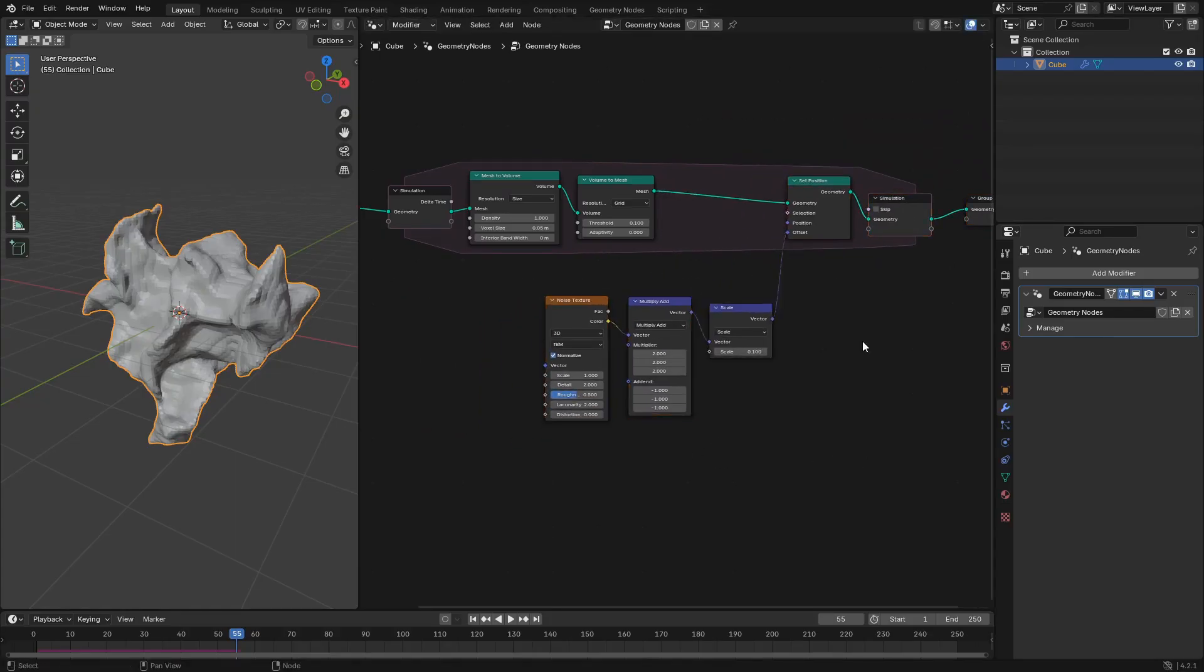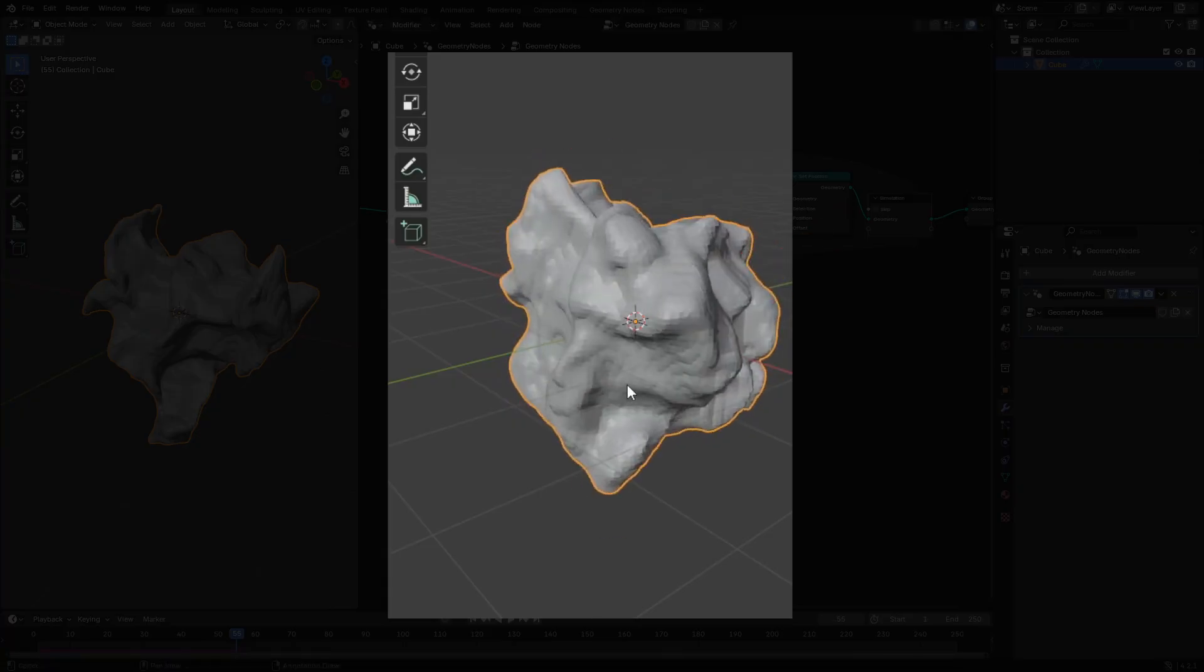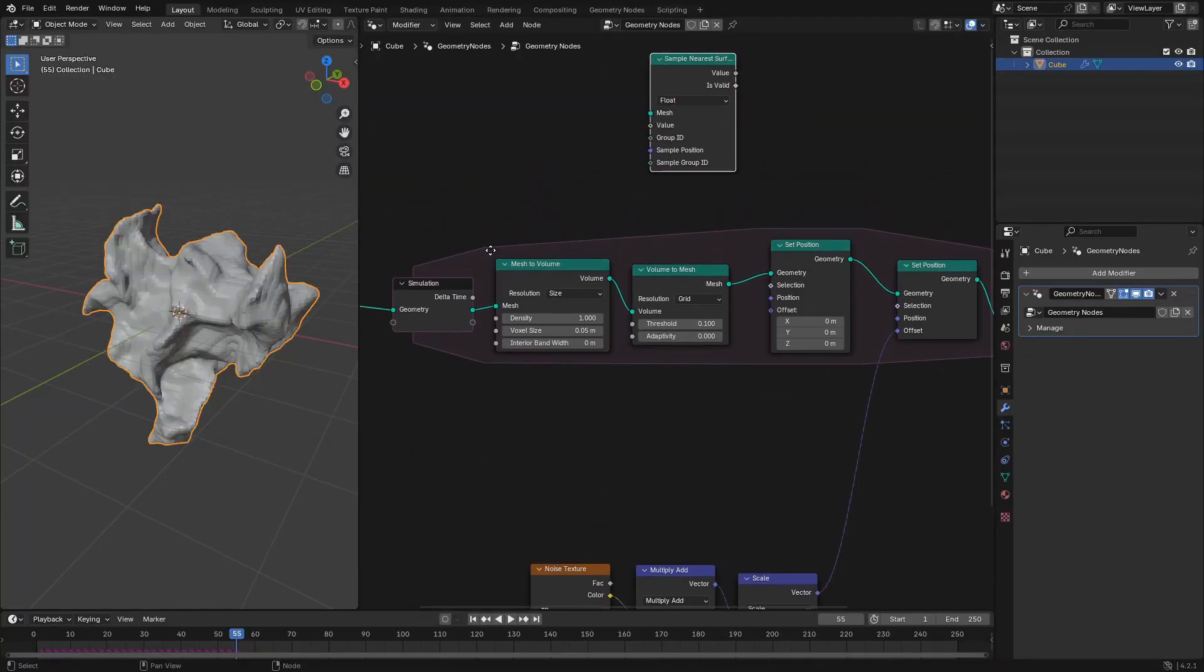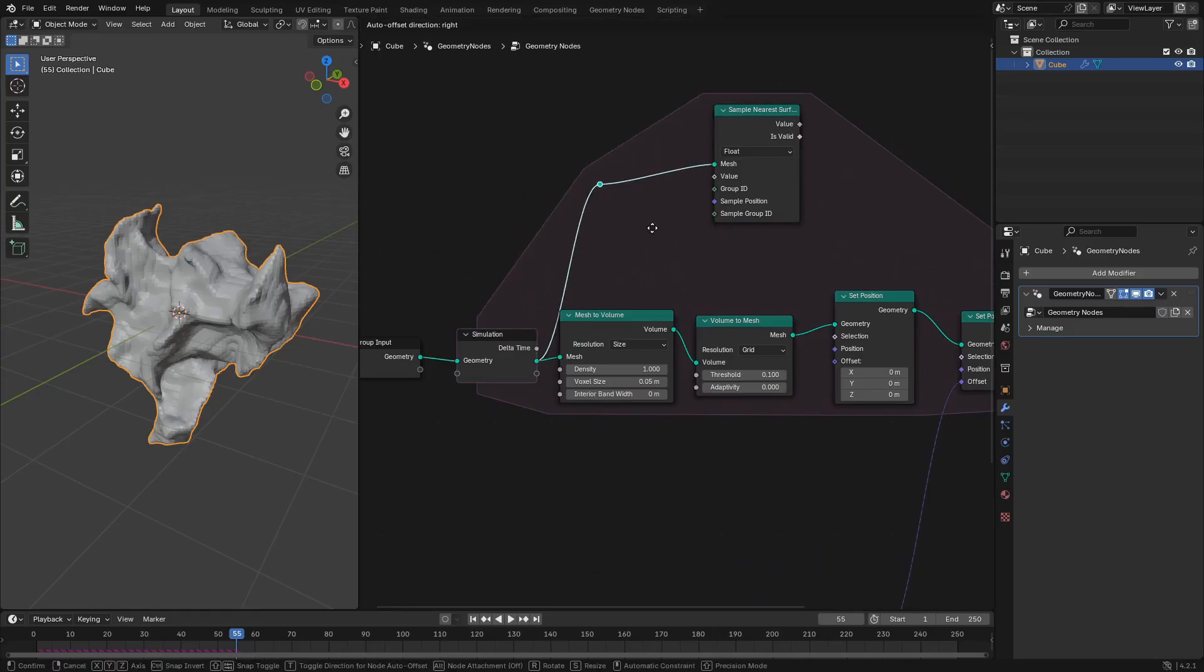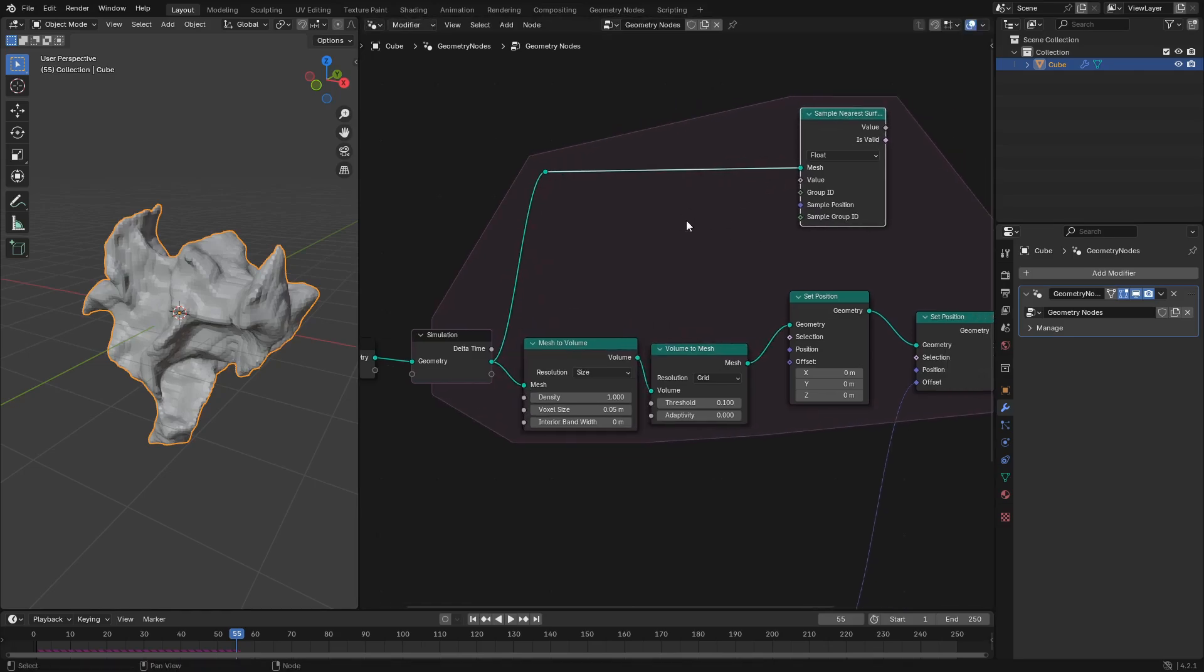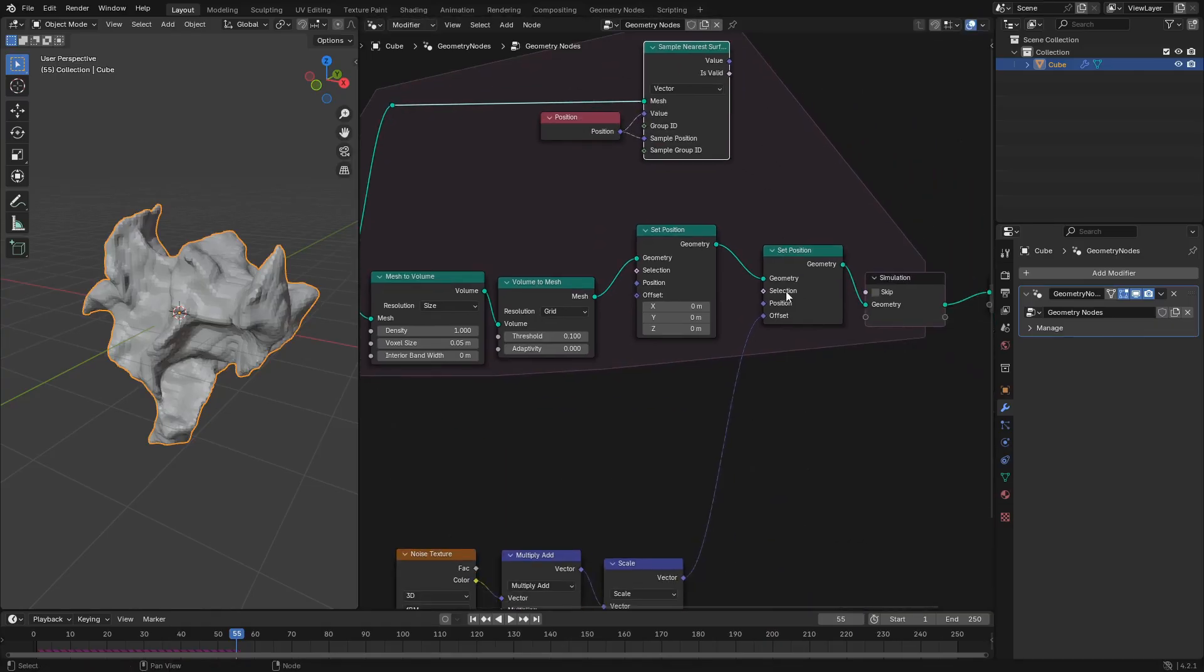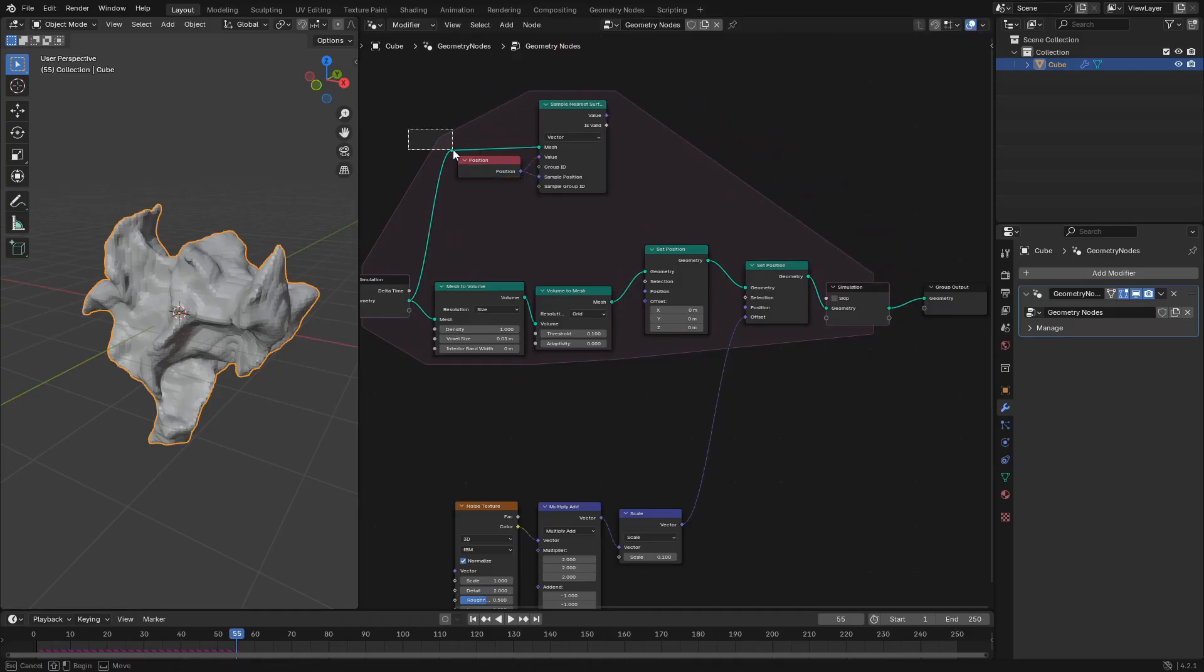Now we've got some movement going on, but you can see these grid banding artifacts, which are no good. This is what the Experimental SDF Volume nodes helped with, but we can get the same result by mapping the surface of our mesh to itself before converting it to a volume and back. We can do that using the Sample Nearest Surface node, and we're going to be sampling a Vector attribute from the mesh before it is converted to a volume and then back to a mesh.